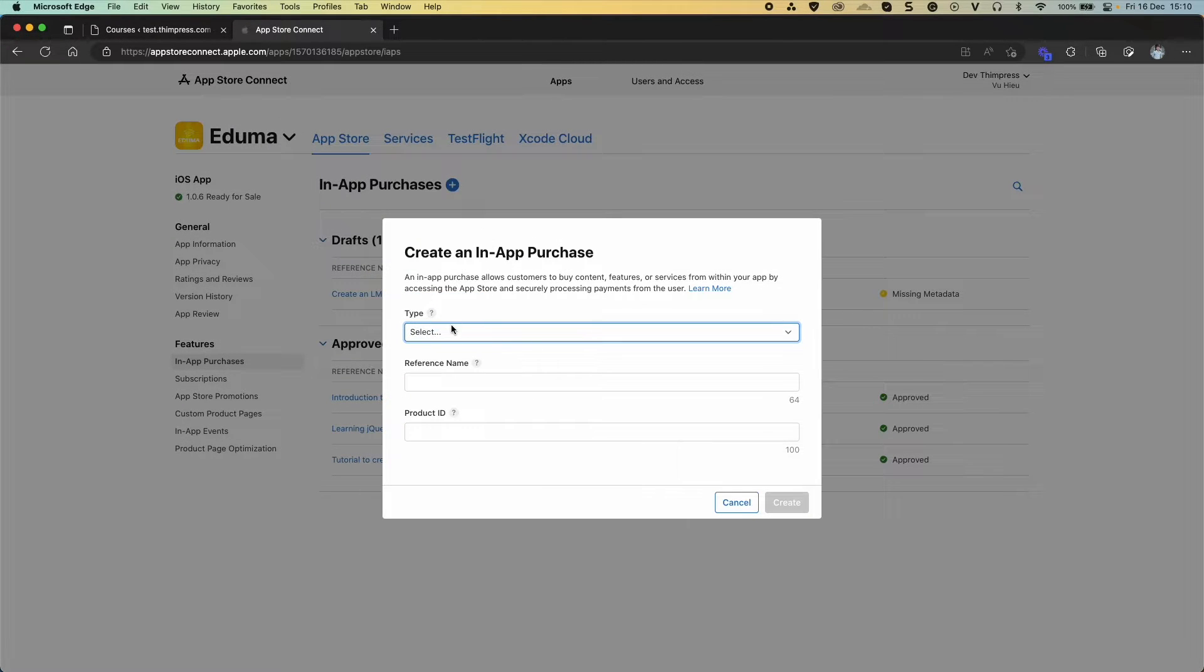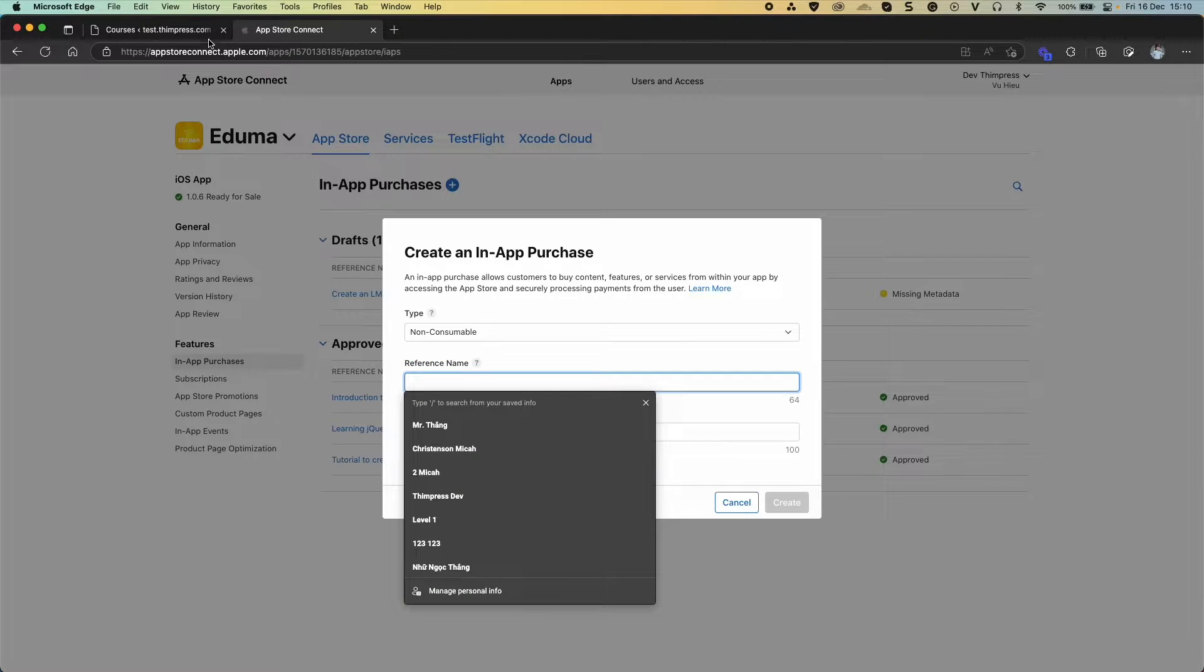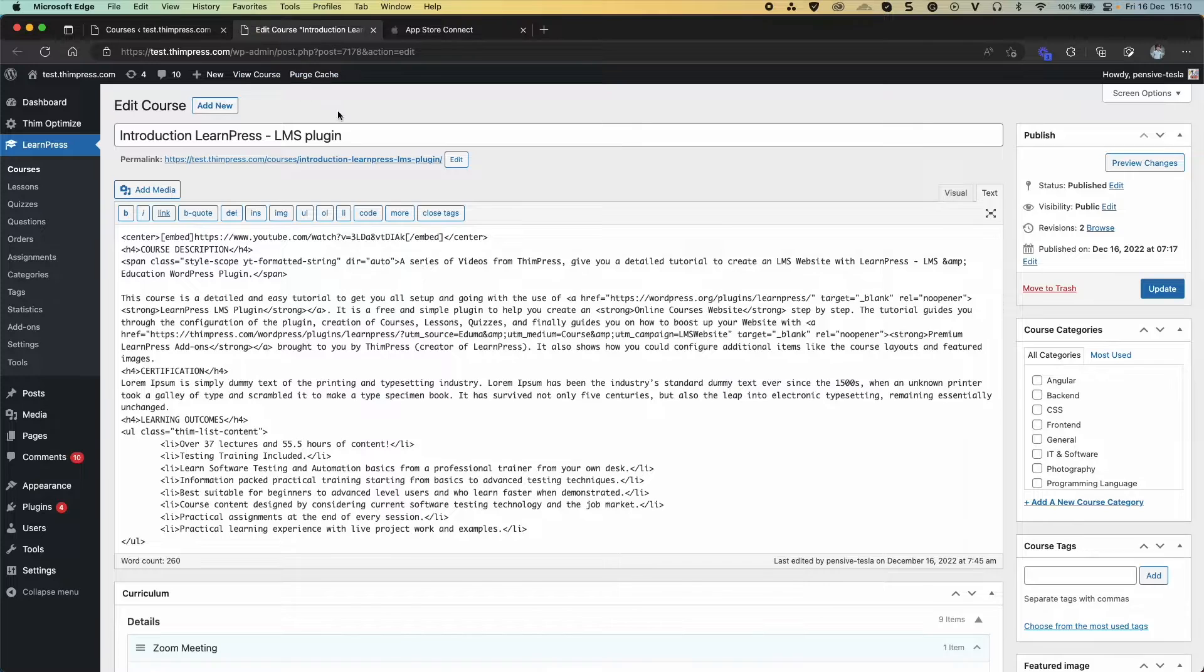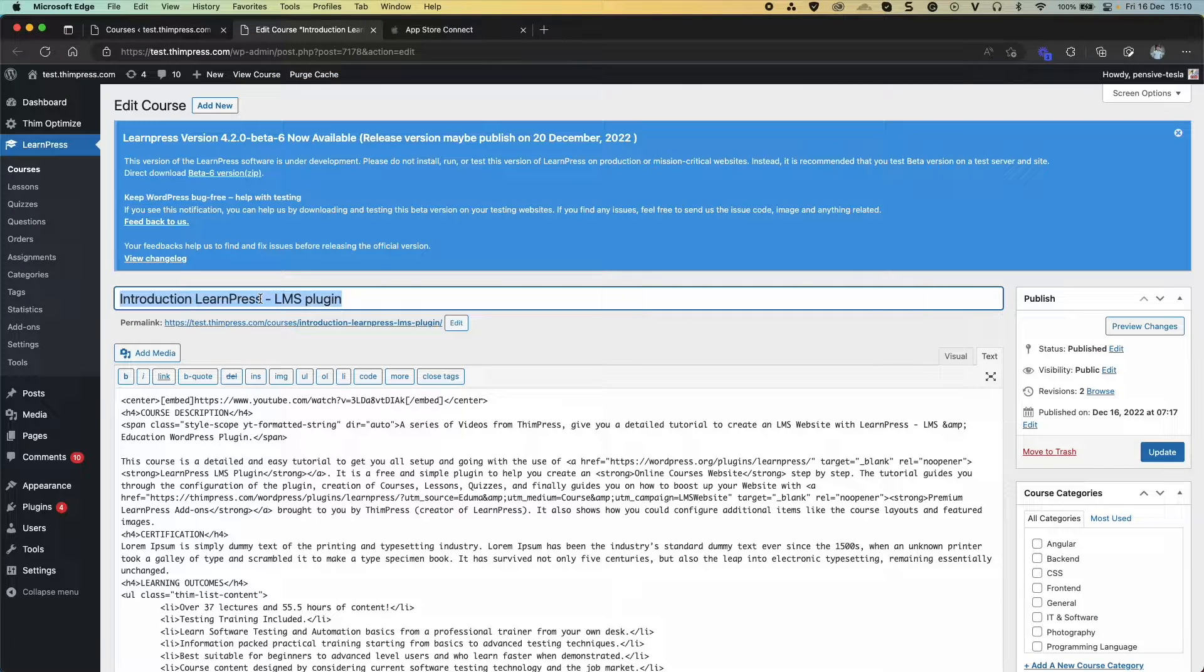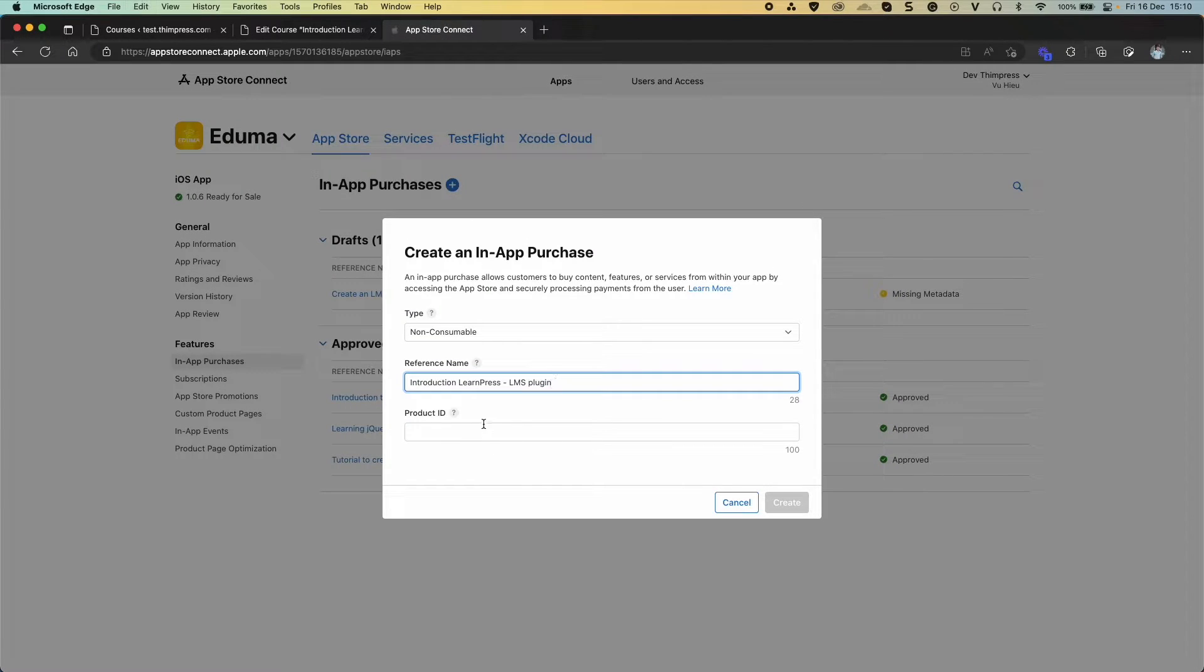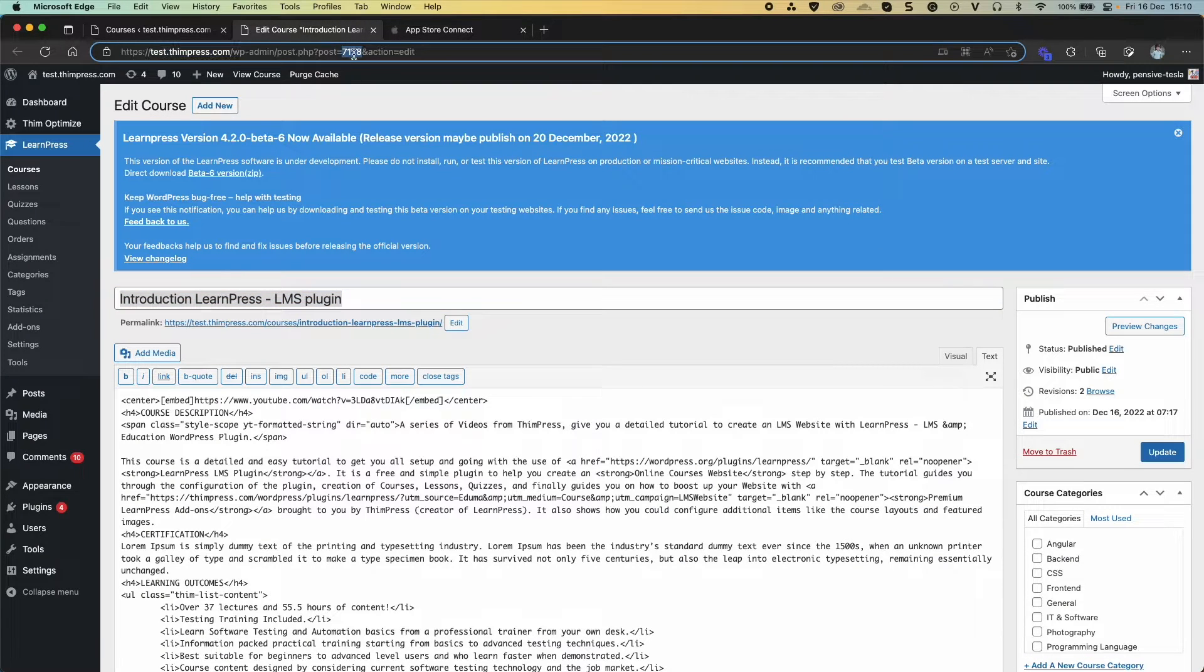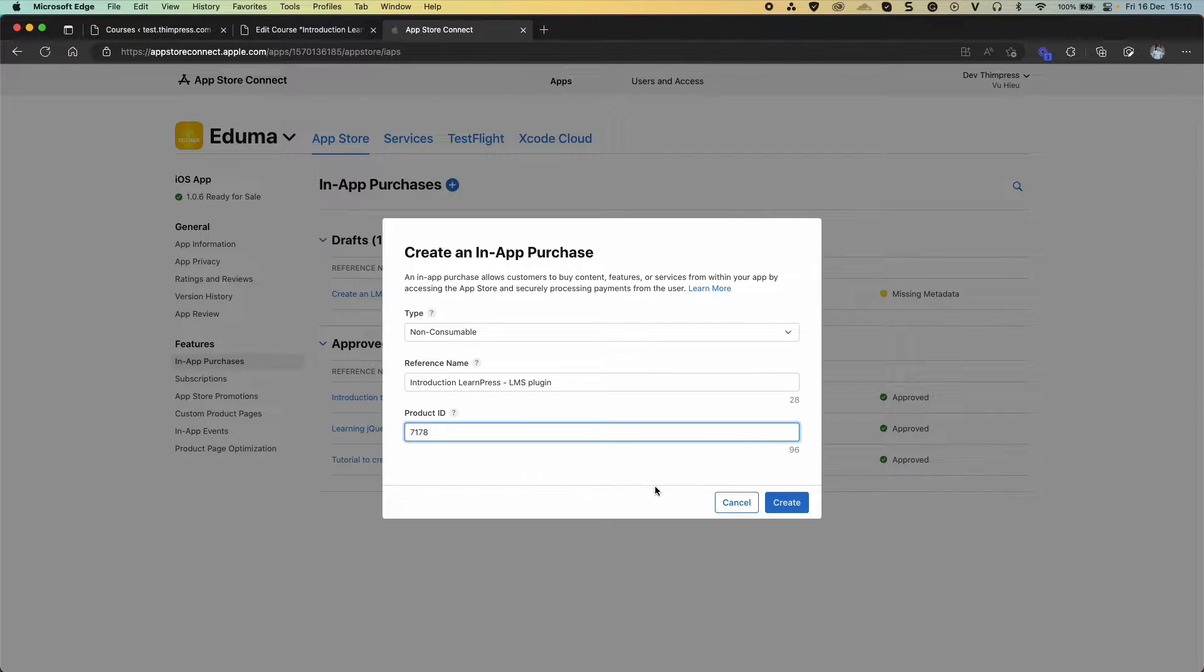Select Non-Consumable Type. Type course name and product ID. Click Create.